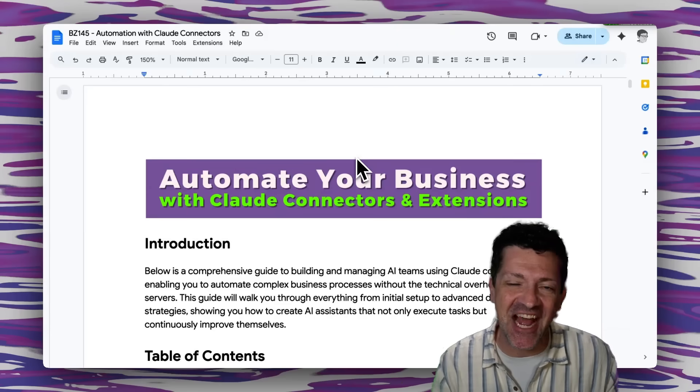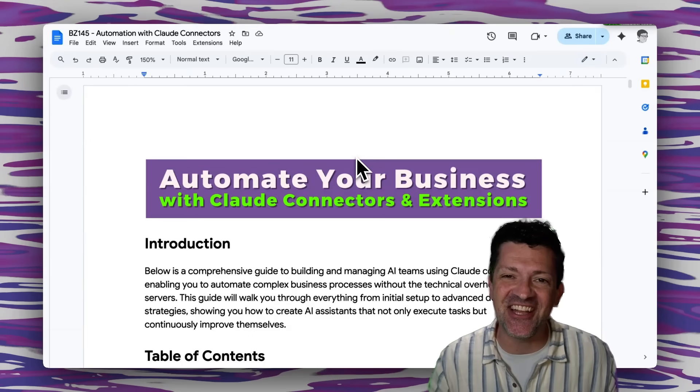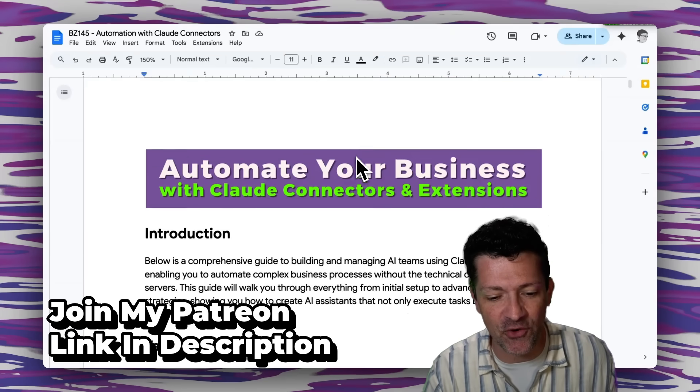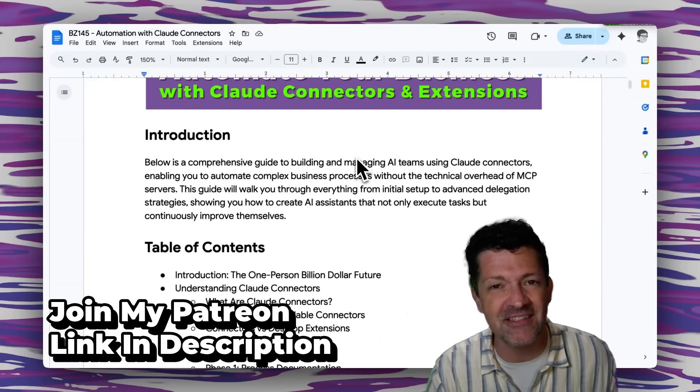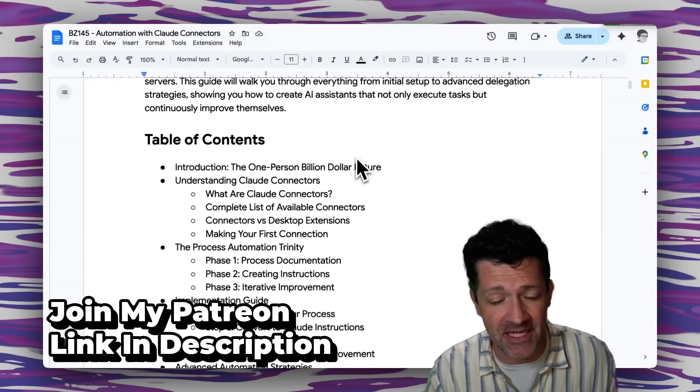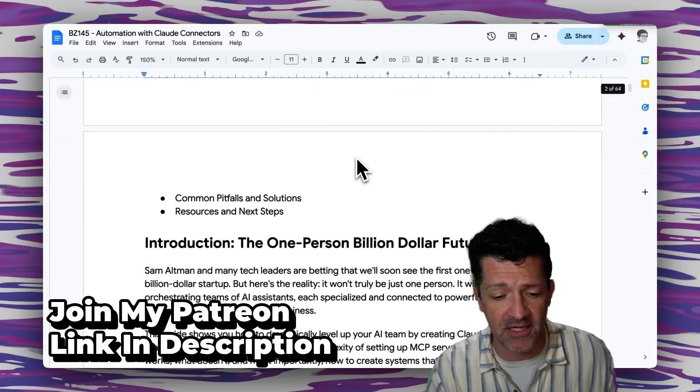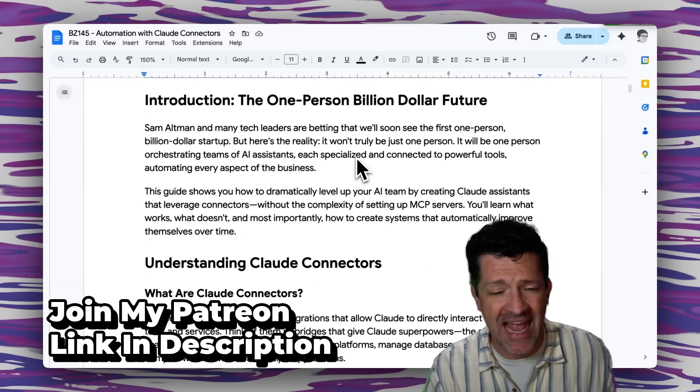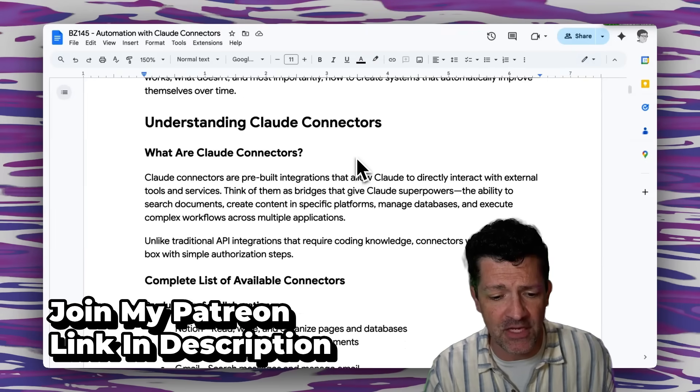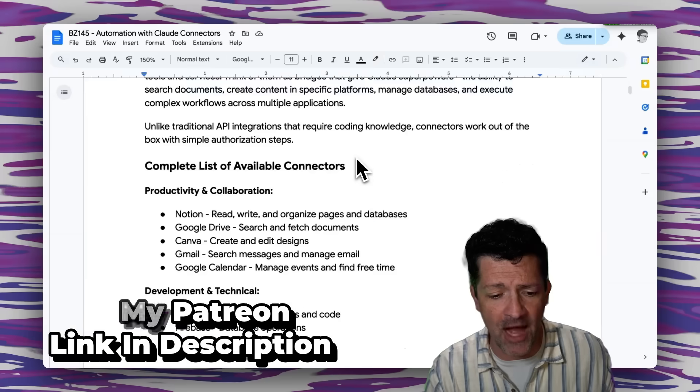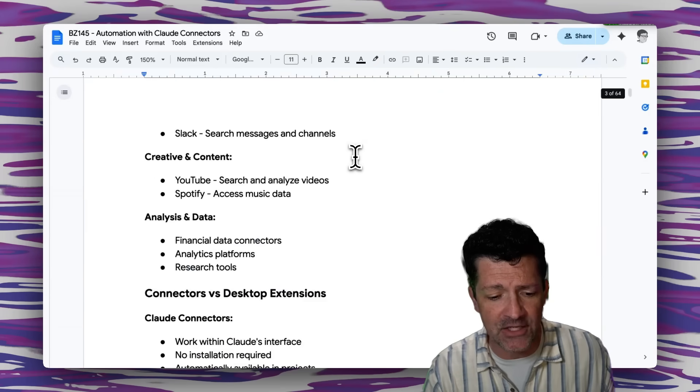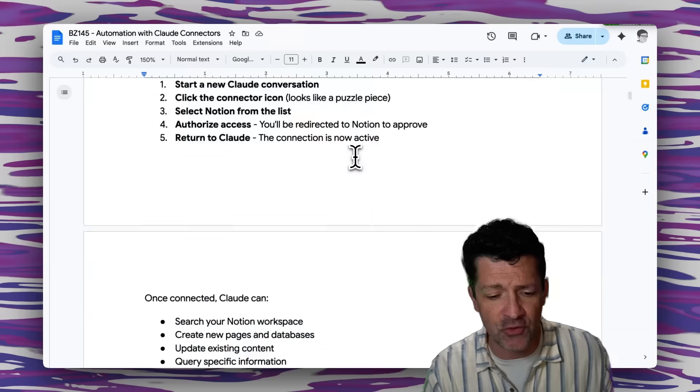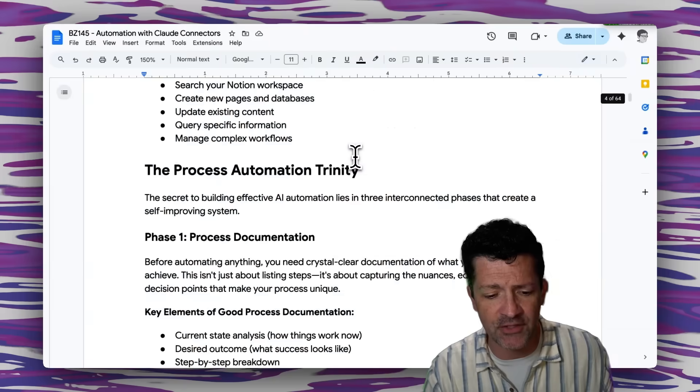Now jumping into the cheat sheet. I make a cheat sheet like this for every single video that I create. They're all instantly available to anybody who joins me on Patreon. And I walk through everything that I'm going through in this video and a whole lot more in here.